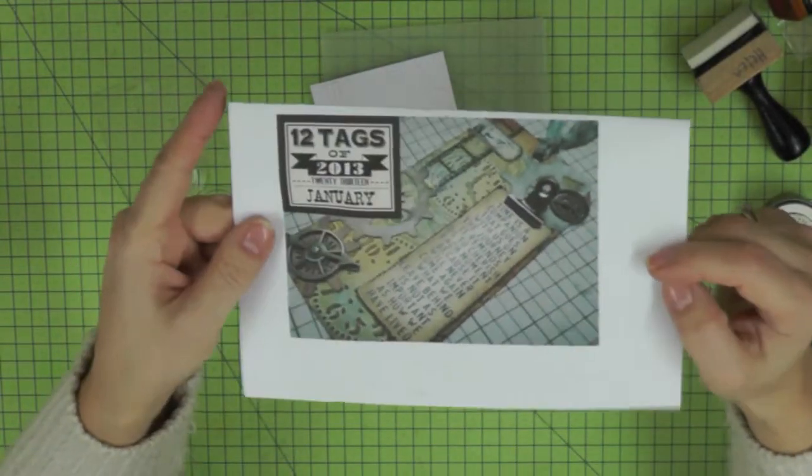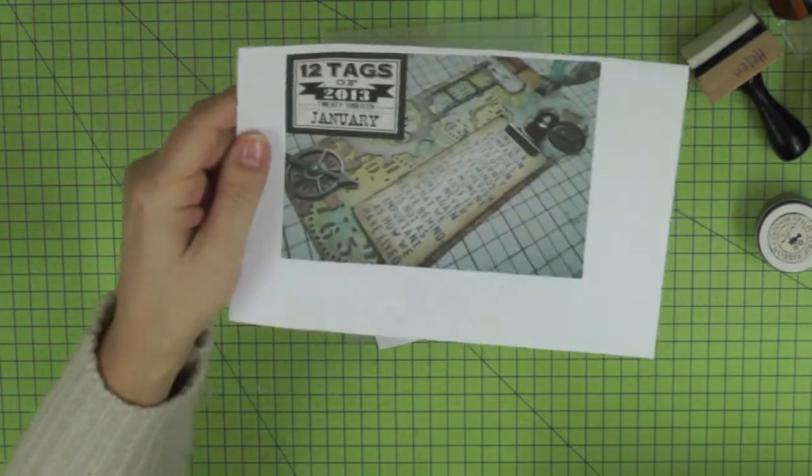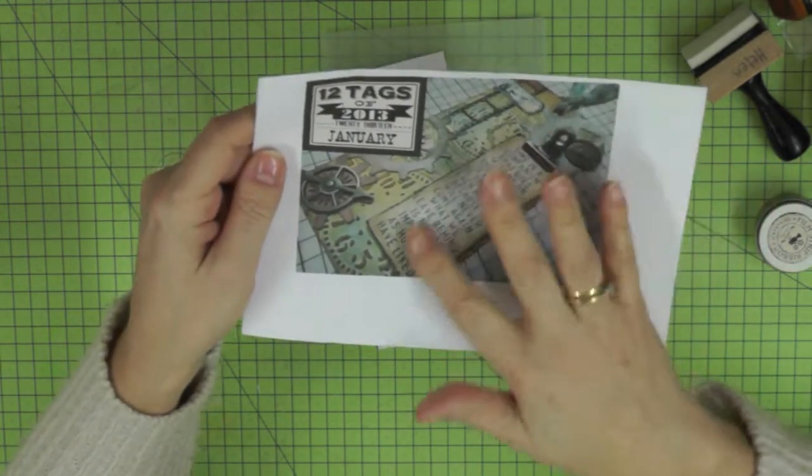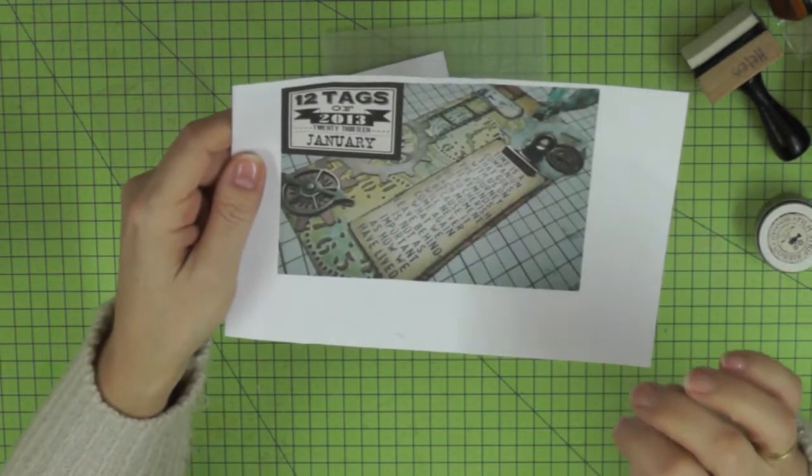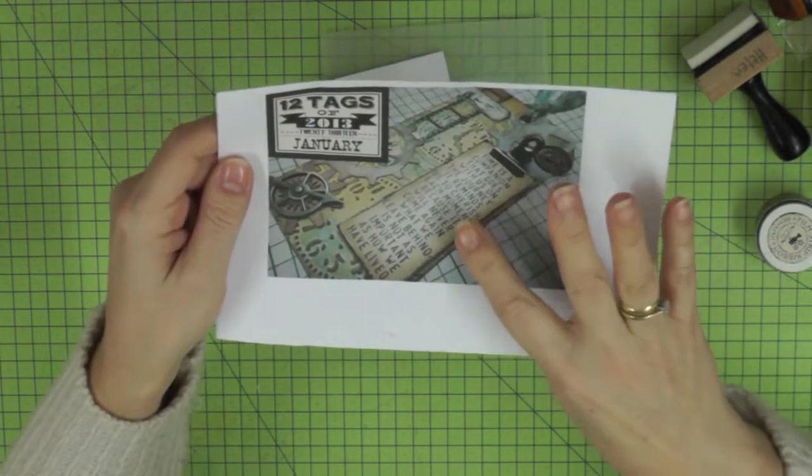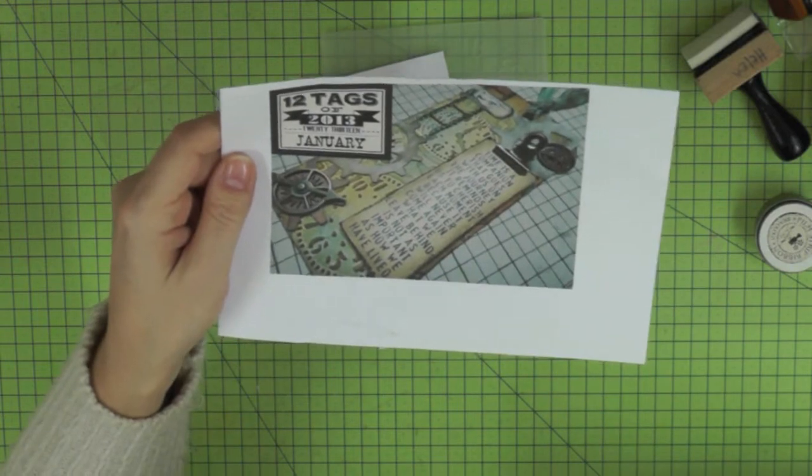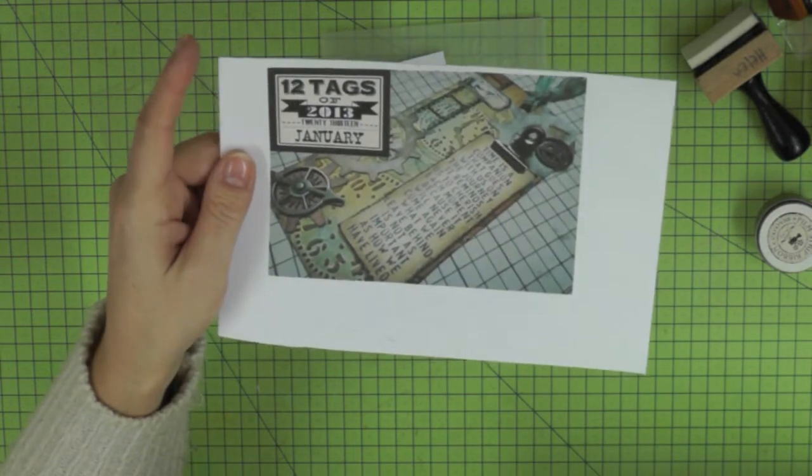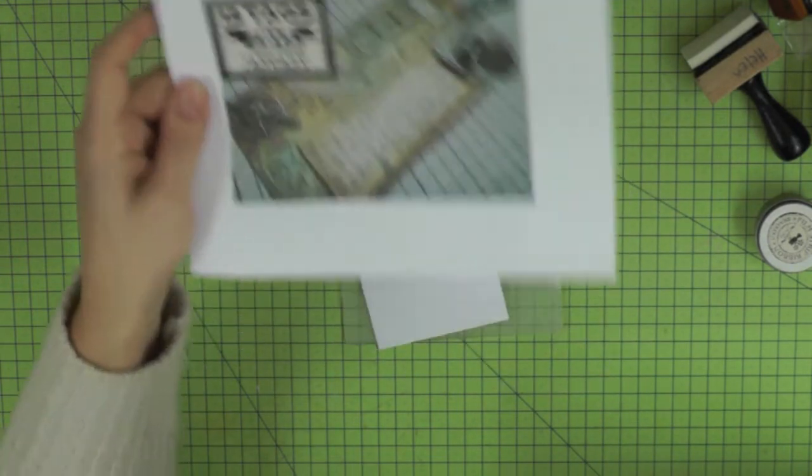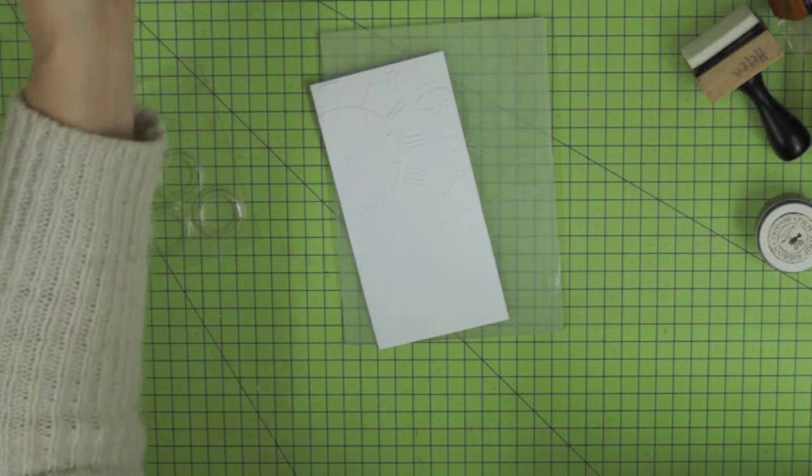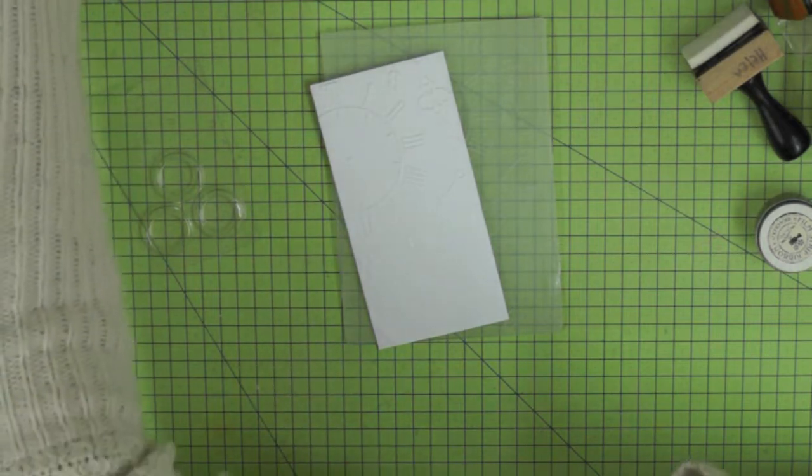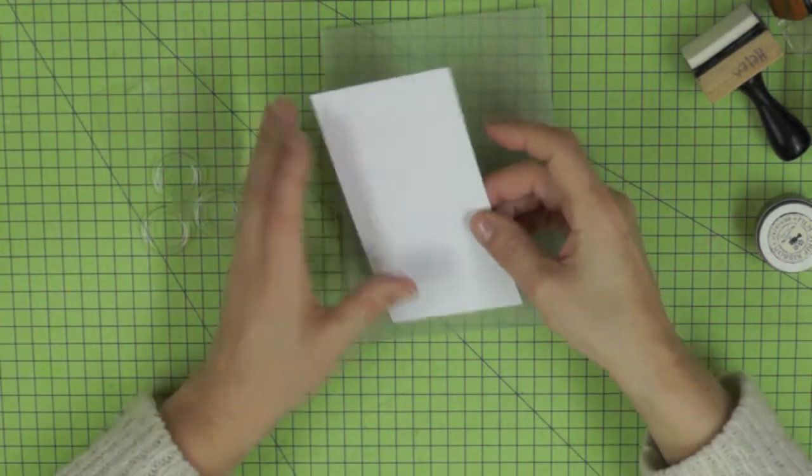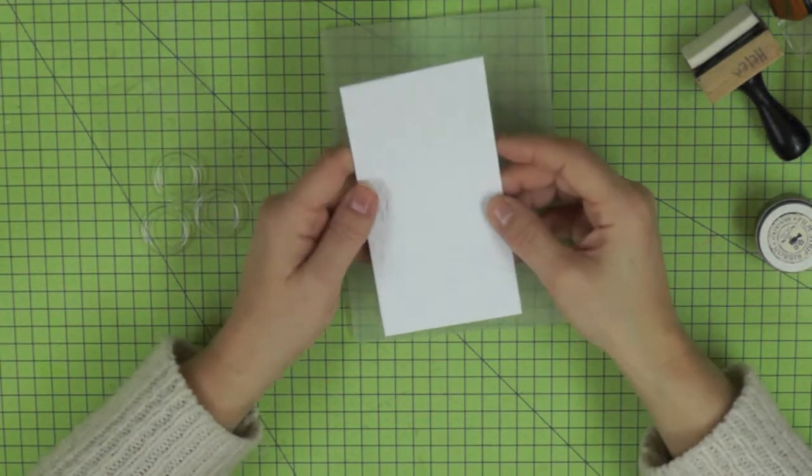Hi there, this is my final tag for my 12 tags of 2013 challenge, or shall I say Tim Holtz's 12 tags of 2013 challenge. This is the tag that Tim made, so this is the inspiration. Let's see where I end up with my interpretation.